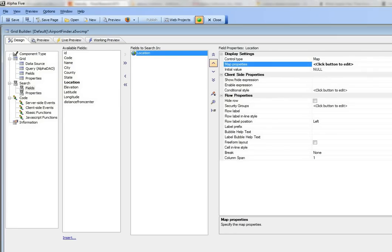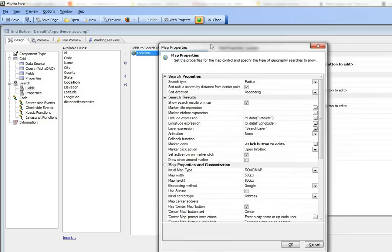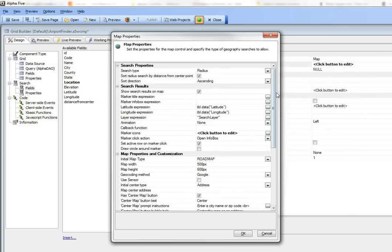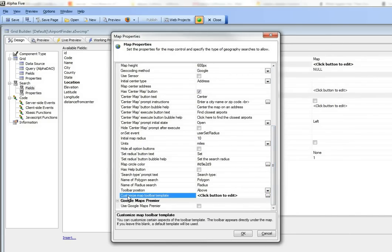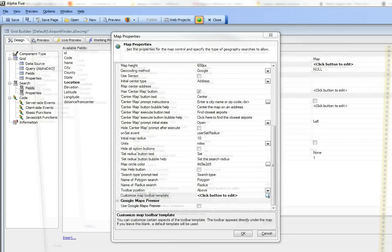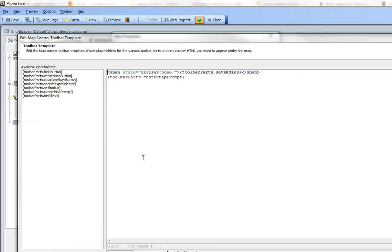The final tweak we had to do: let's go back to map properties and scroll to the bottom. You can see there's an option to customize the map toolbar template.